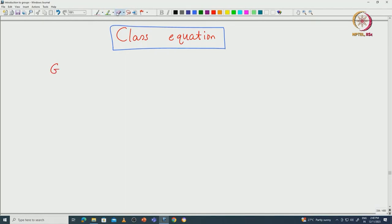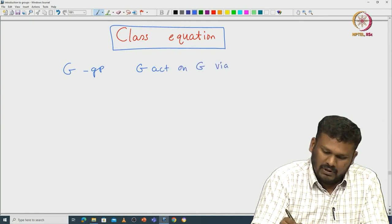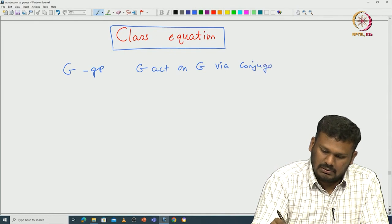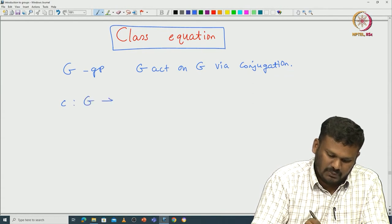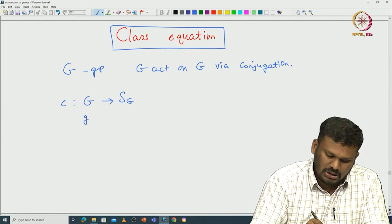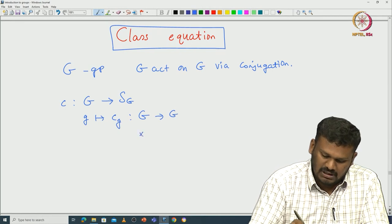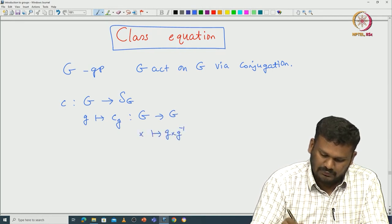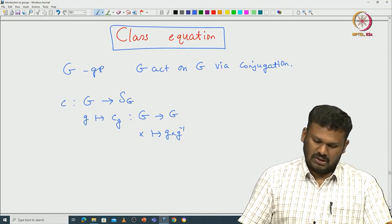Let us recall what it is. Let G be a group. Then G acts on itself via this conjugacy action, which we denote by C. It is a map from G to S_G, given by g mapping to the map c_g, which is a map from G to G sending x to g x g inverse. This is the map called the action of G on G via conjugation.